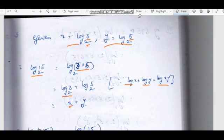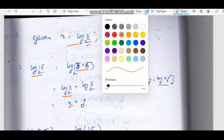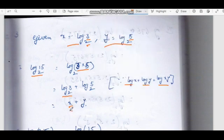The answer is log x plus y. Did you see xy in the formula? No.